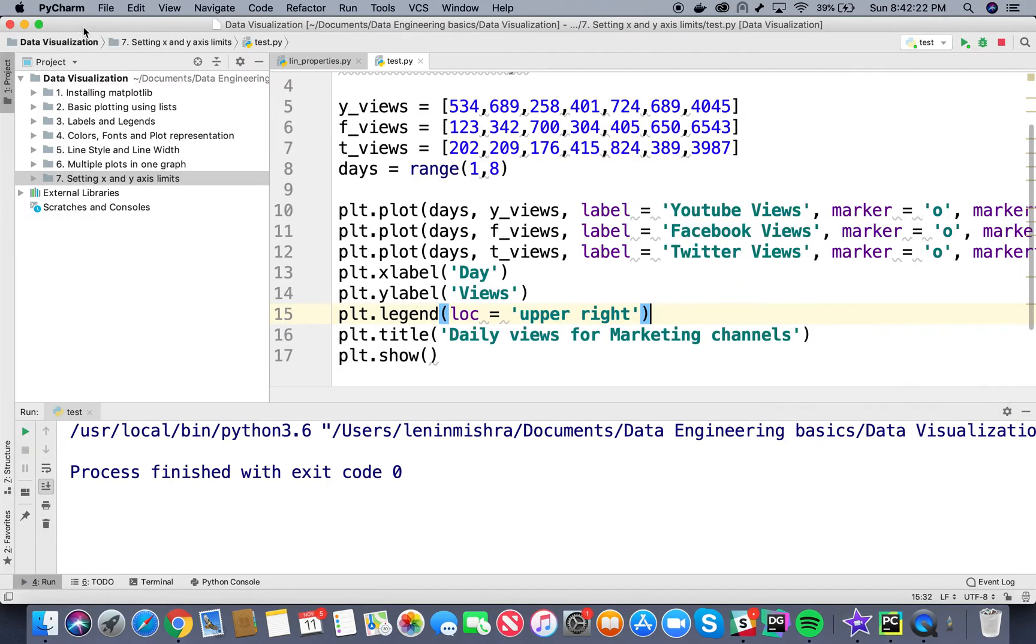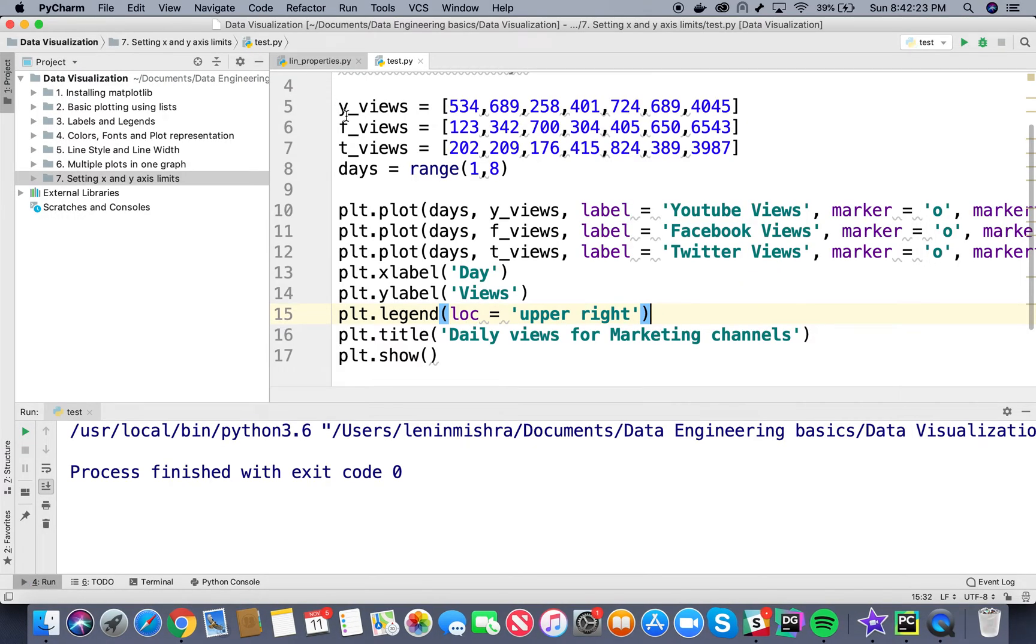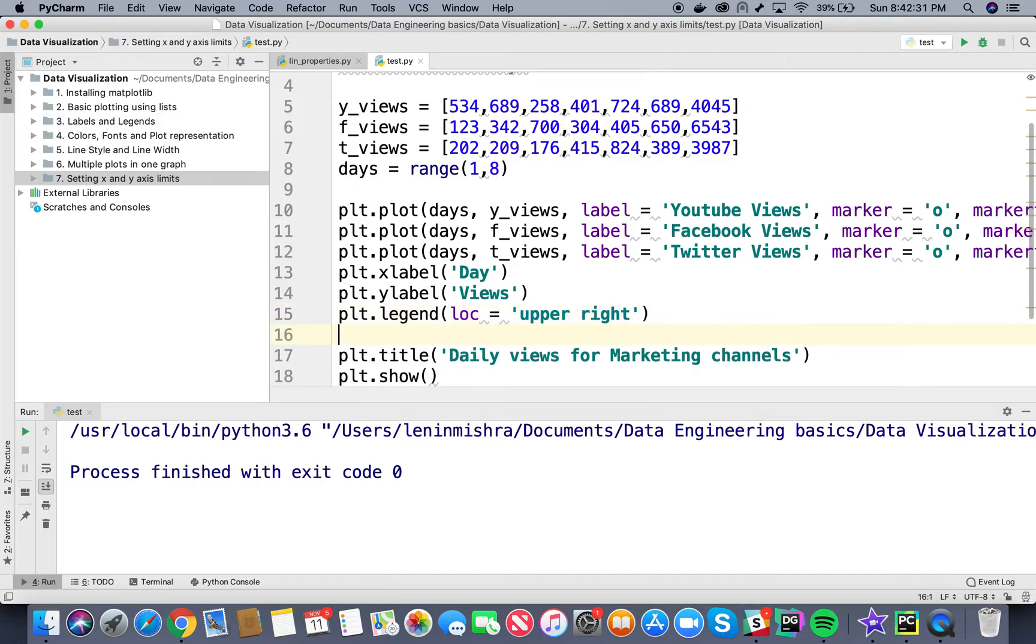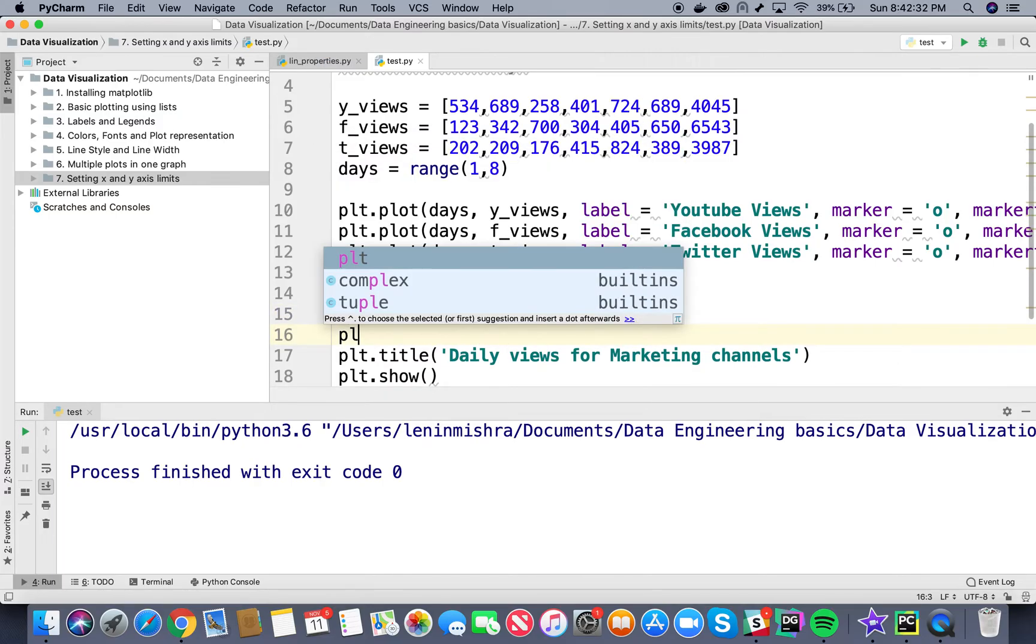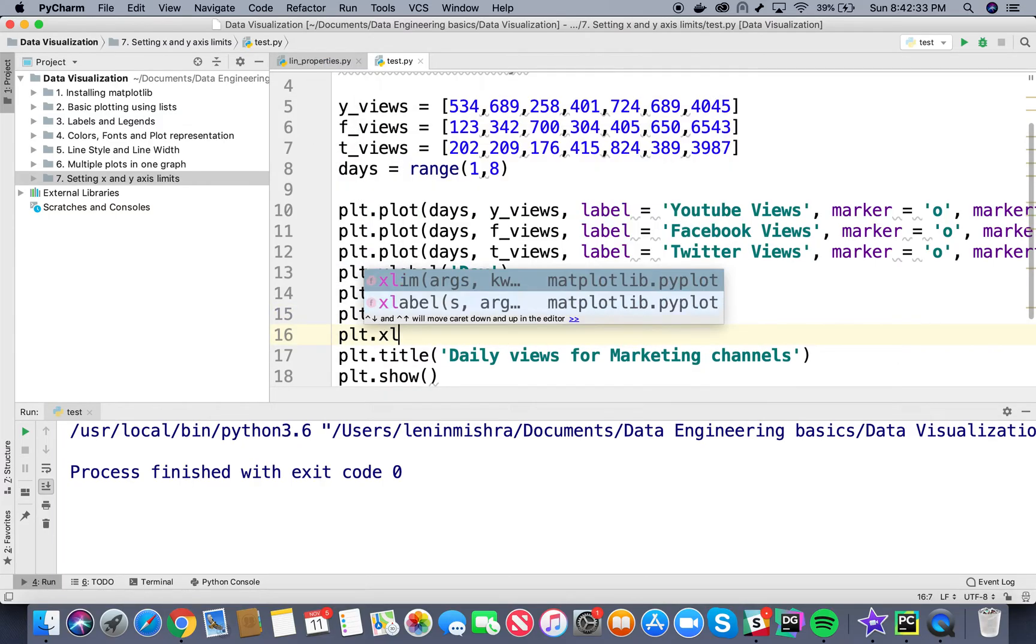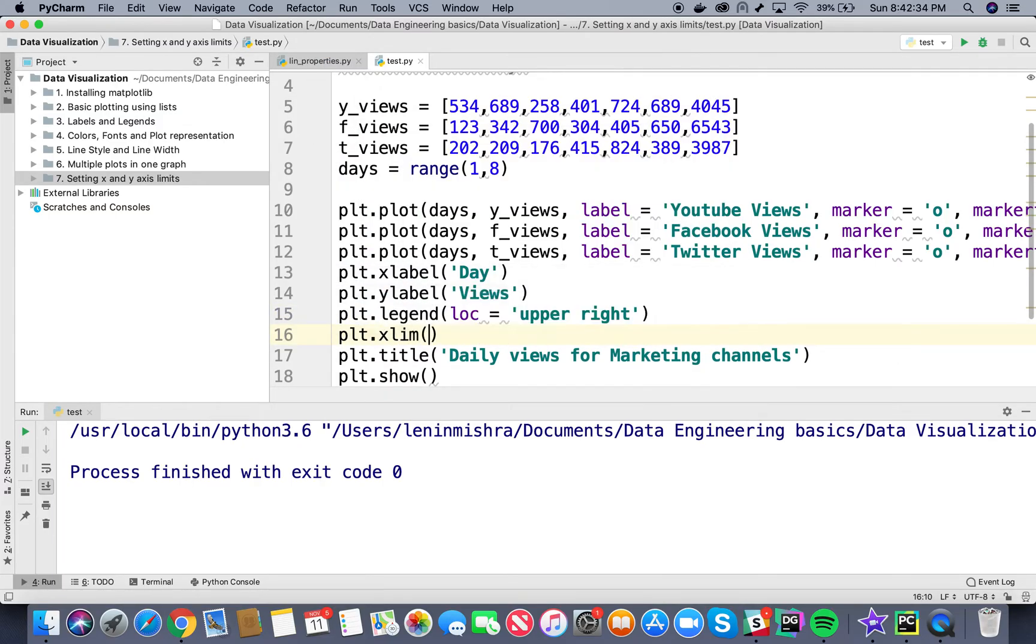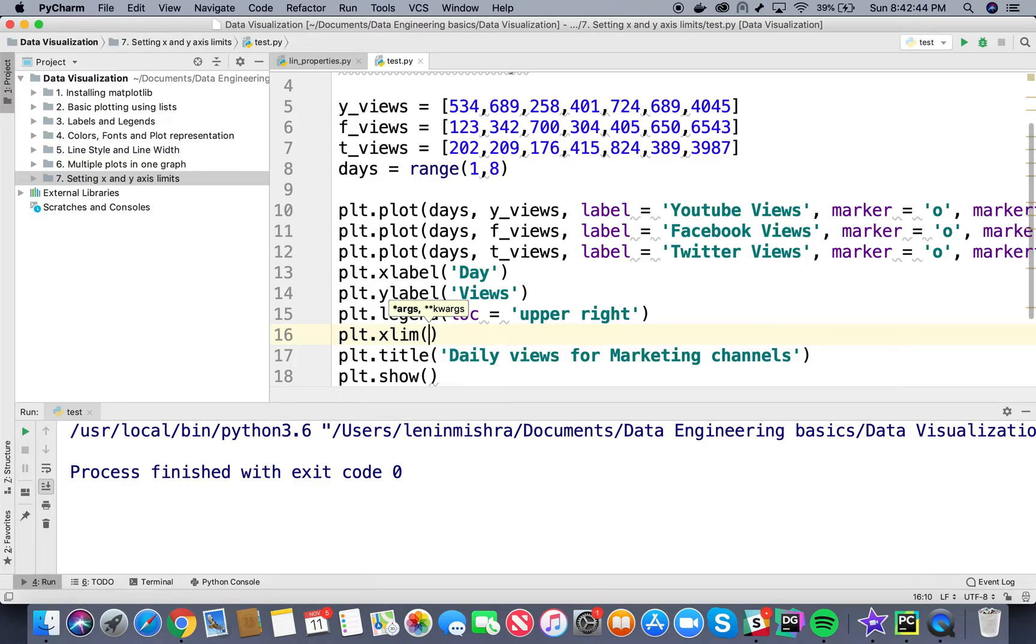For that we will use xlimit and ylimit methods in Matplotlib. Before plt.show we can say plt.xlimit - we have to first set the lower limit and then the upper limit for X. Now I am fine with the X limit, but just for the sake of experimentation let's set it to 1 to 5.